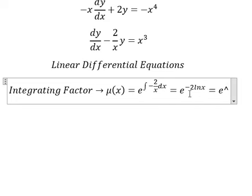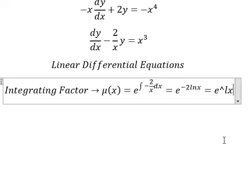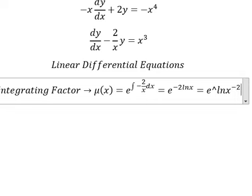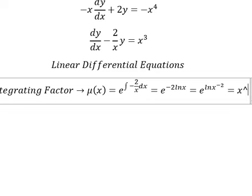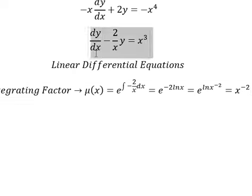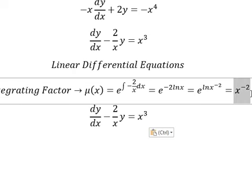Now we put negative 2 inside the natural log, and we get x to the power of negative 2. That means we need to multiply both sides by x^(-2).